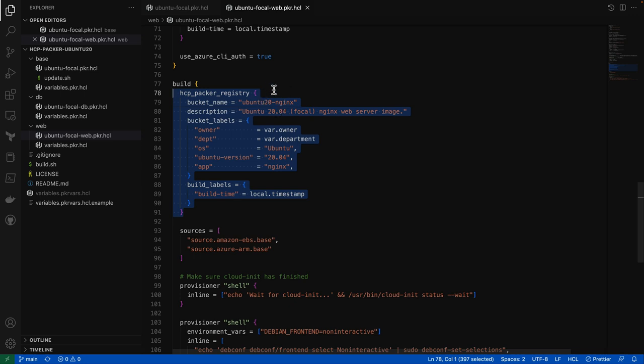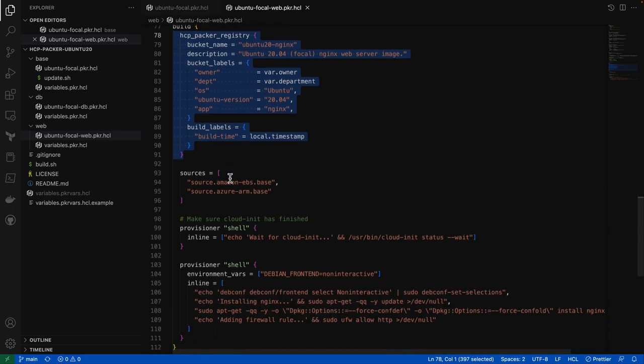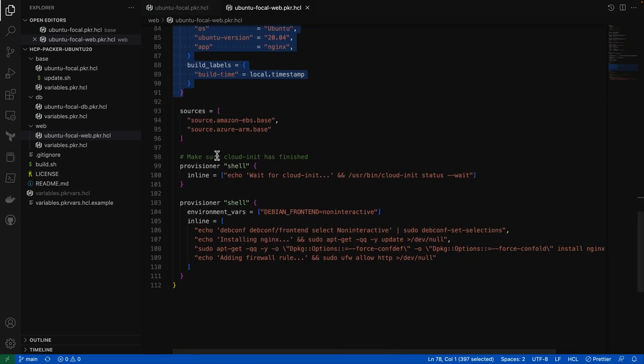And this is how we get information like a name, description, these custom metadata labels, as well as all the underlying cloud information about this build into the registry. And finally, we have our provisioner blocks, which is where we customize this child image on top of the base image.